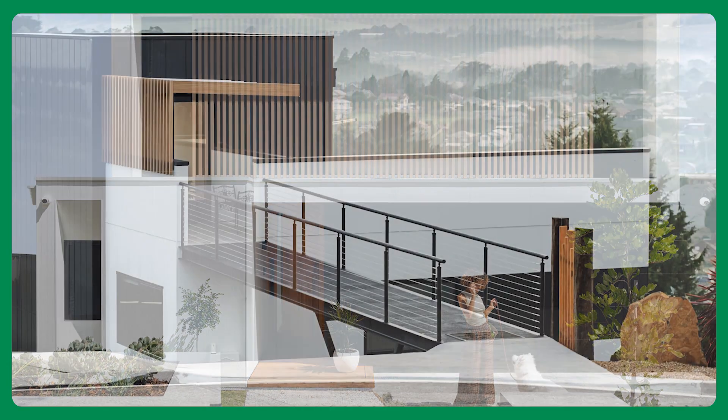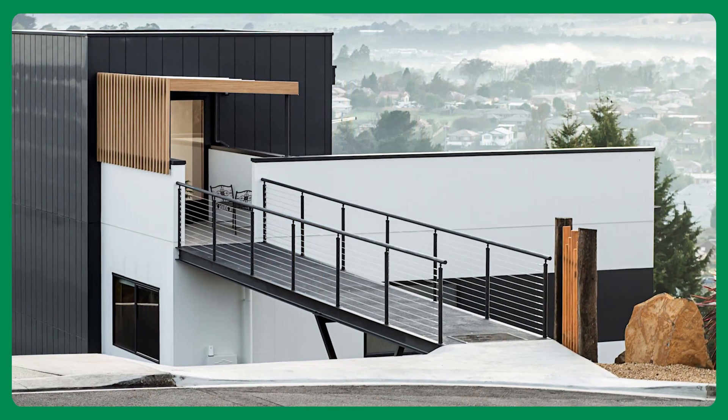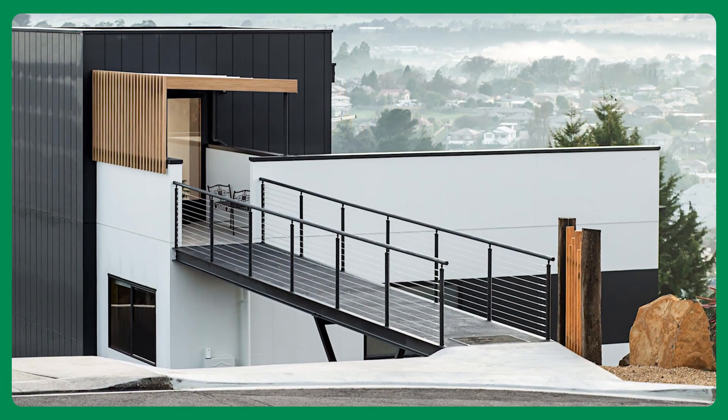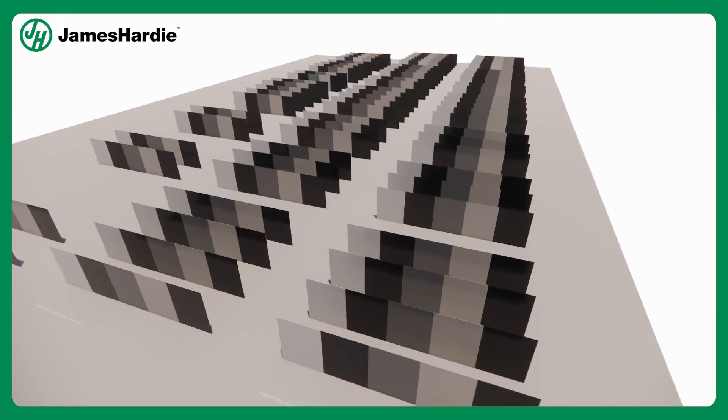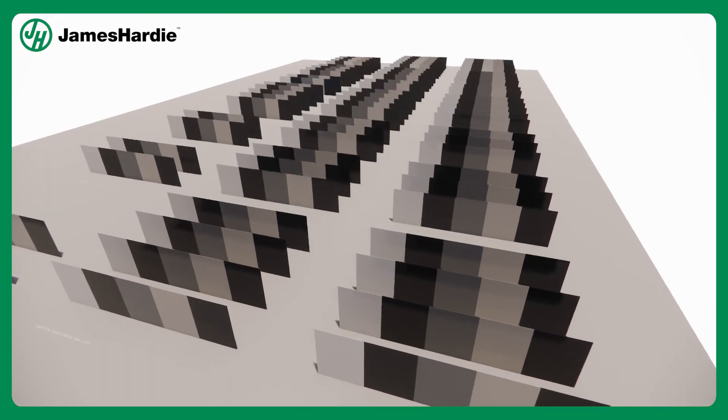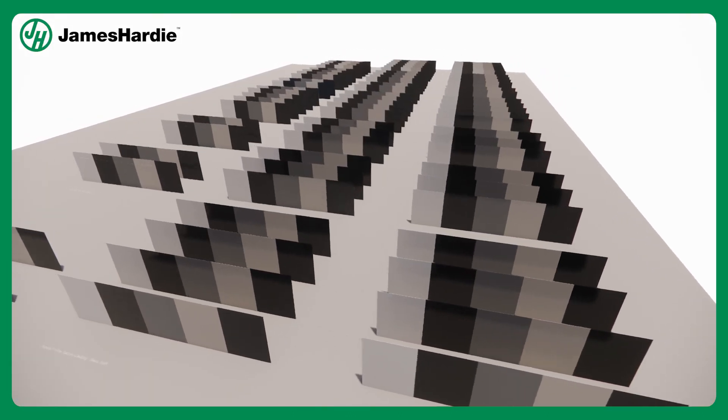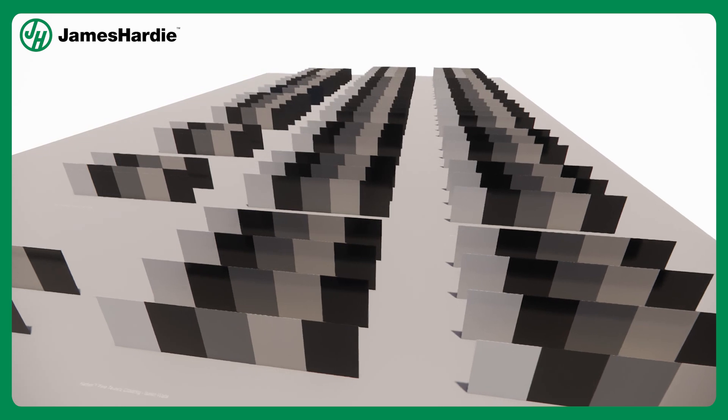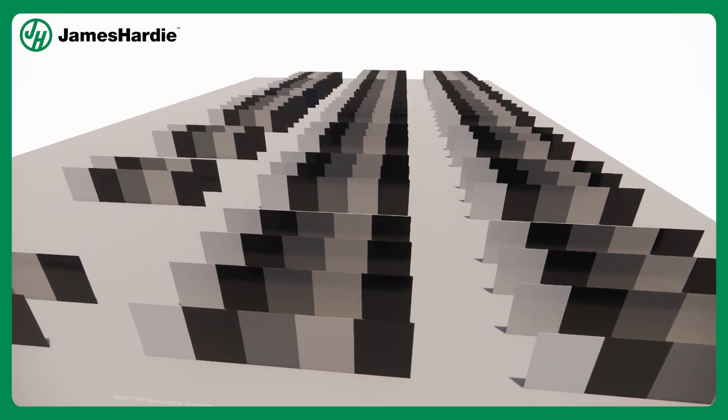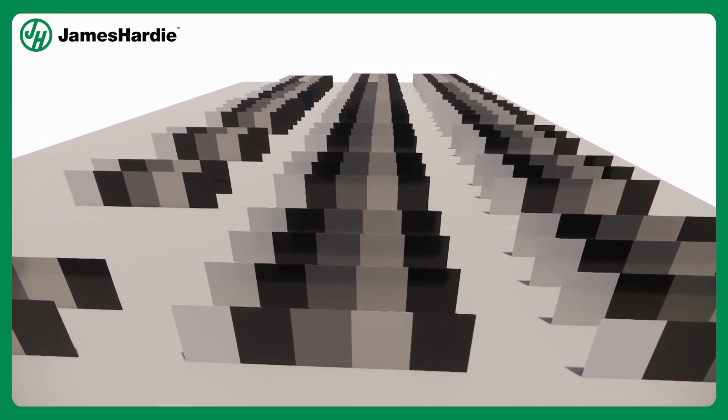Imagine designing and creating stunning architectural projects with ease and confidence. Introducing the BIM Content Library from James Hardie, your ultimate solution for seamless and extraordinary exterior cladding.